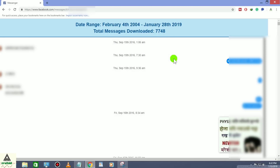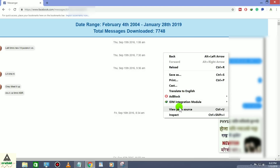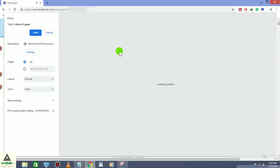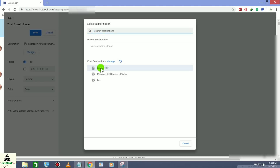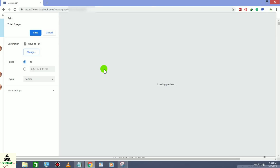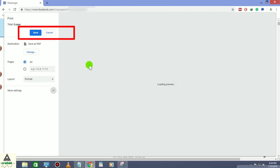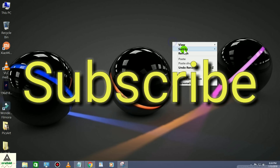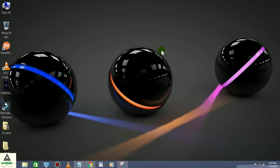If you want to download all these messages in PDF format, right-click anywhere and click 'Print.' The default format may not be PDF, so click 'Change' and select 'Save as PDF,' then click 'Save.' These are the methods to see the first messages on Facebook. If you find this video informative, hit the like button, share the video, and comment below if you have any problems. Don't forget to subscribe to our Cracksoid channel and hit the notification bell. Thank you for watching — see you in my next video!